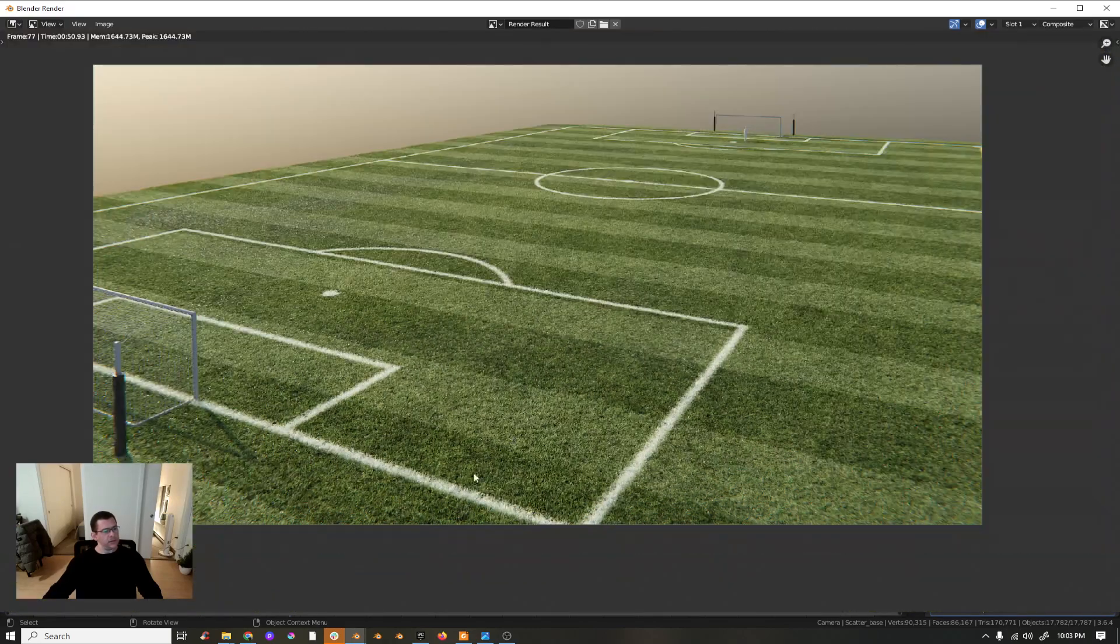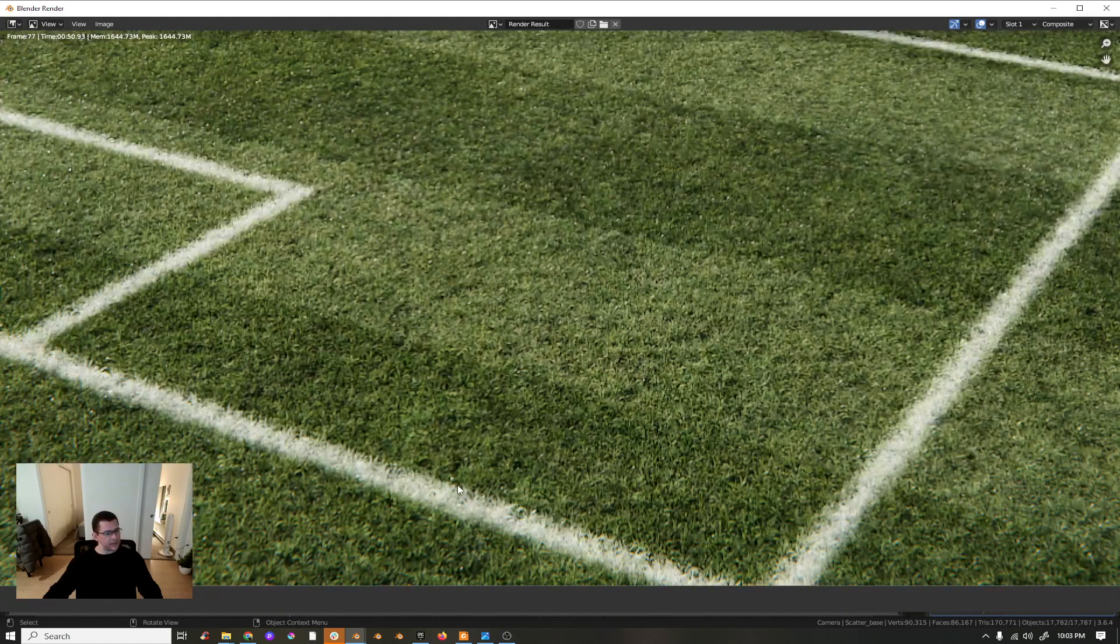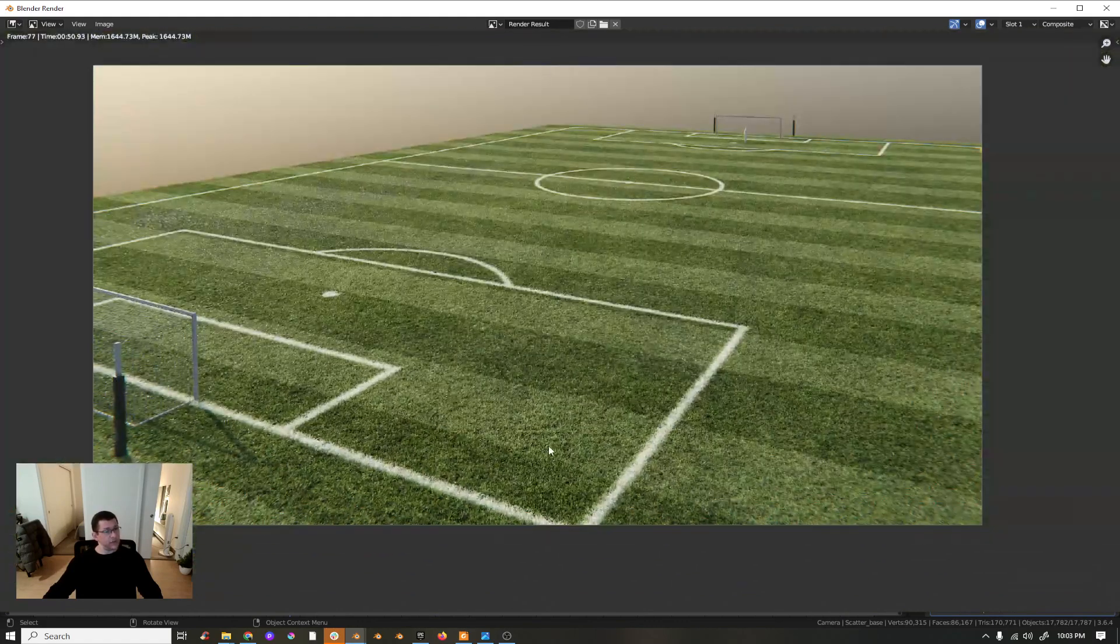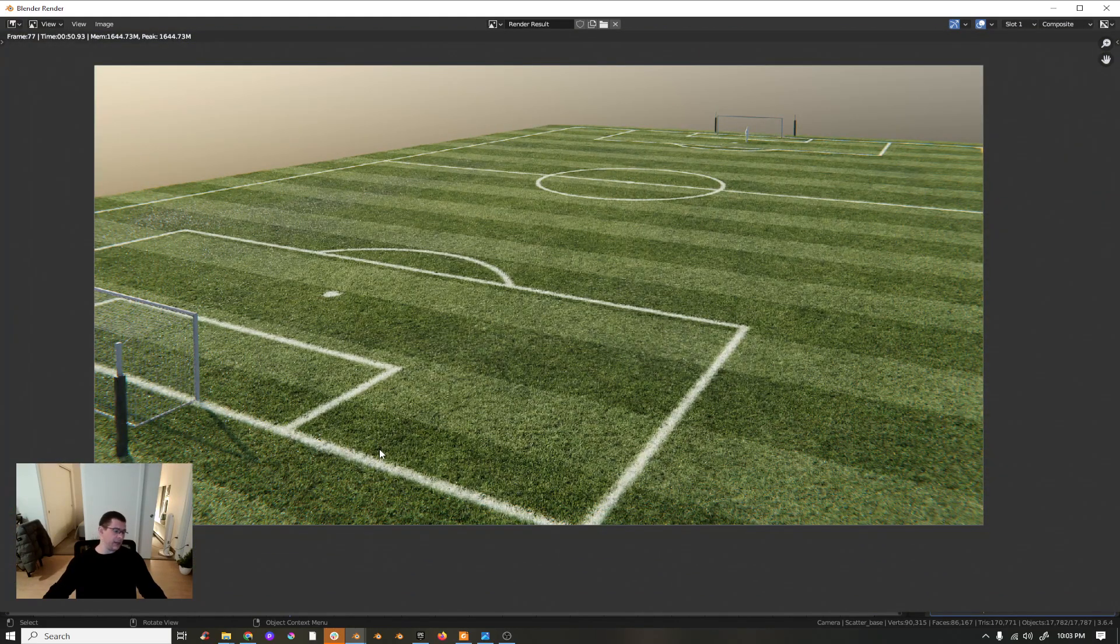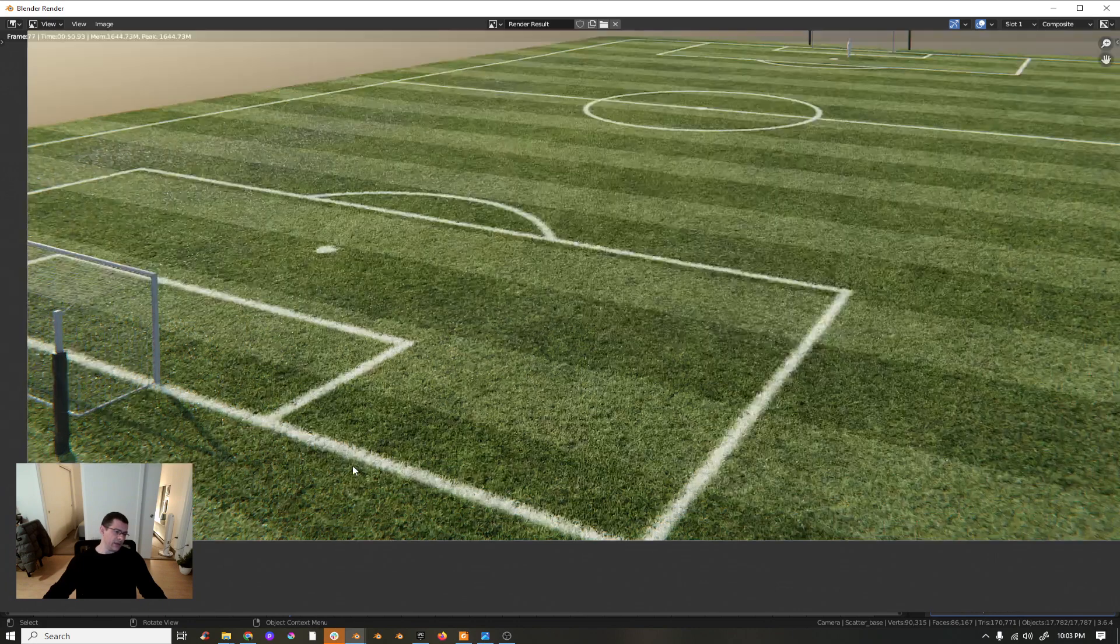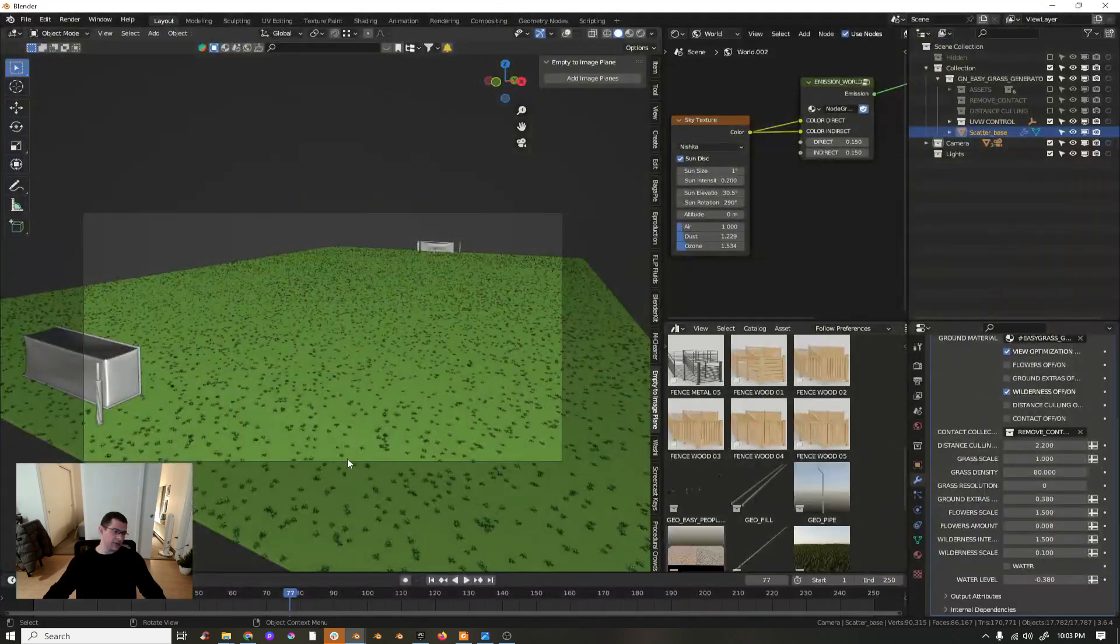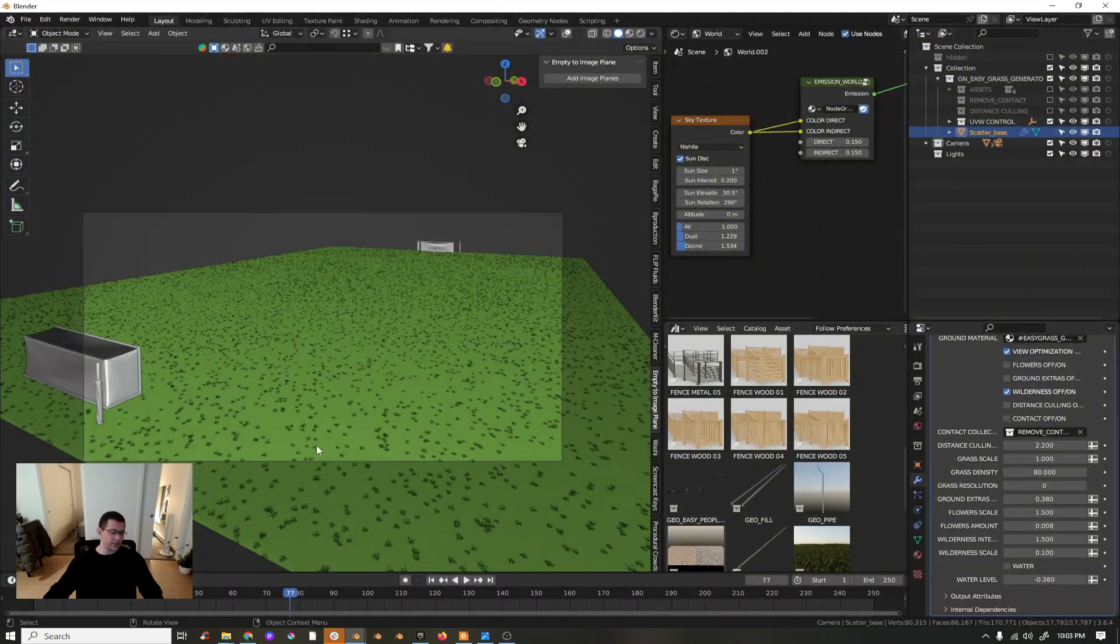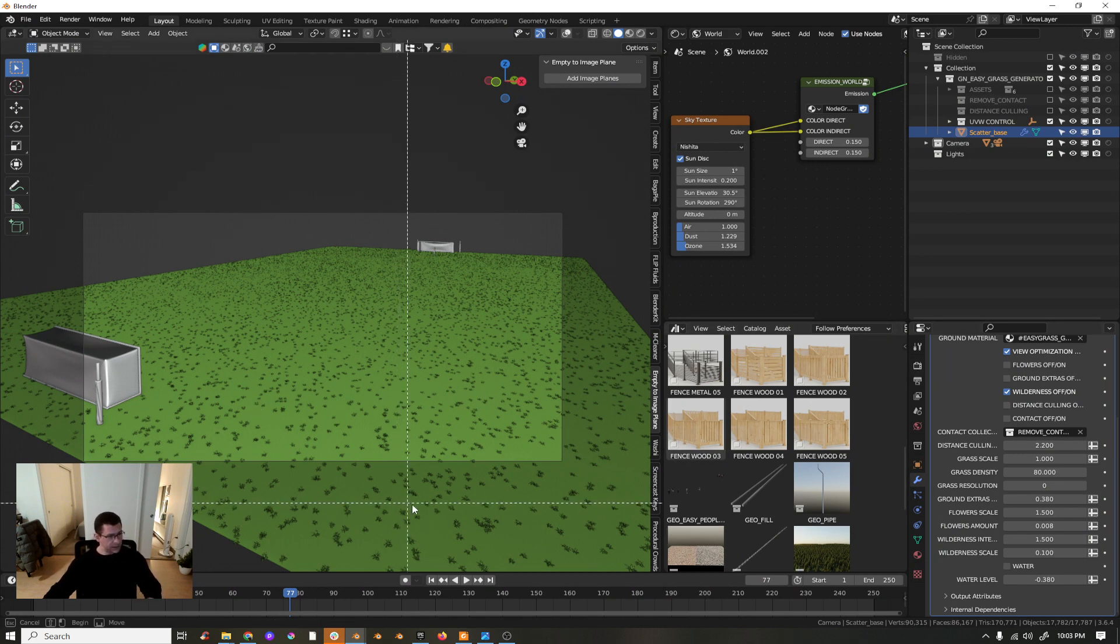You can see the grass is really good quality. I mean, it's really good quality. If we render out just a portion of this grass we can see it is really high quality.